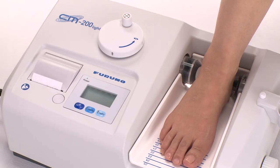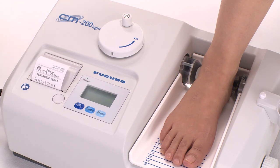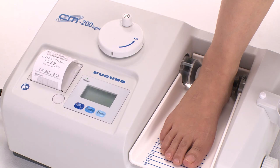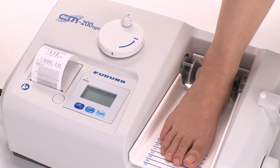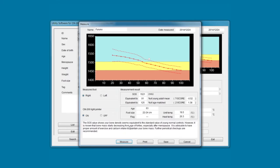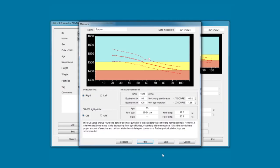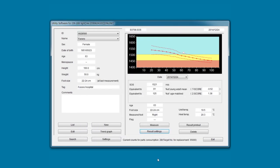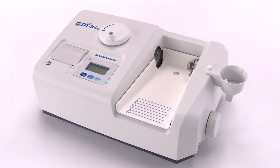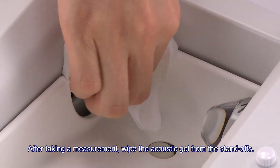When the measurement is completed, this screen is displayed. If printing was set to on, the result will be printed out. If printing was set to off, the print and save buttons are now active. Clicking the Print button will print the measurement result on the printer connected to the PC. Click the Save button to save the results in the software database. This completes the measurement procedure. After taking a measurement, wipe the acoustic gel from the standoffs.